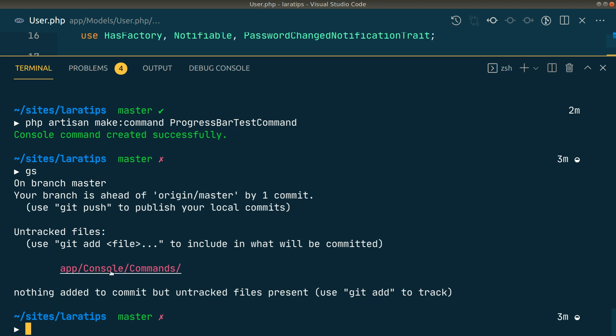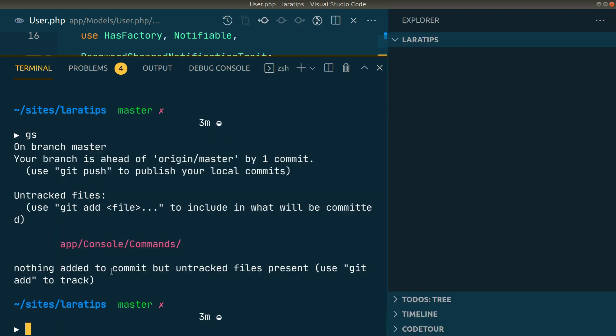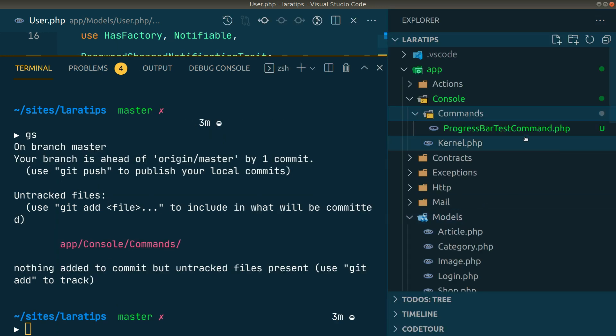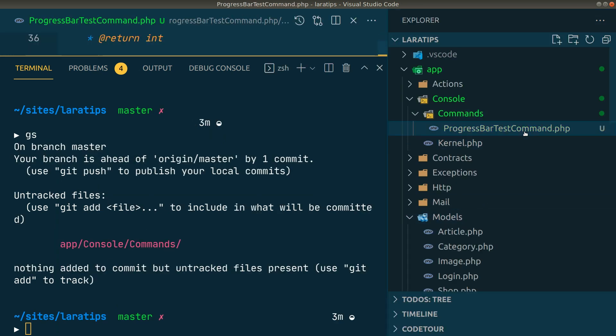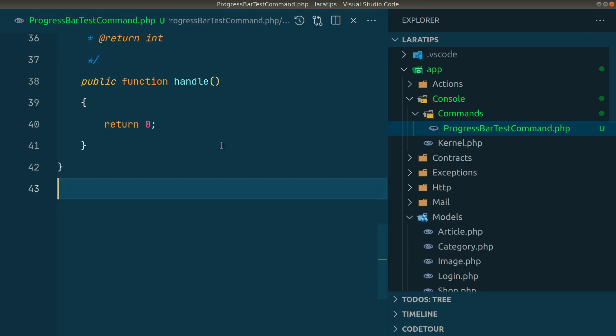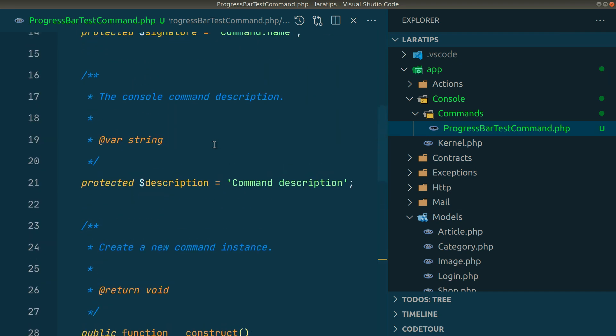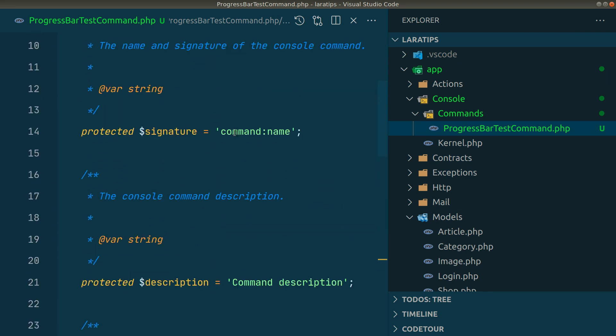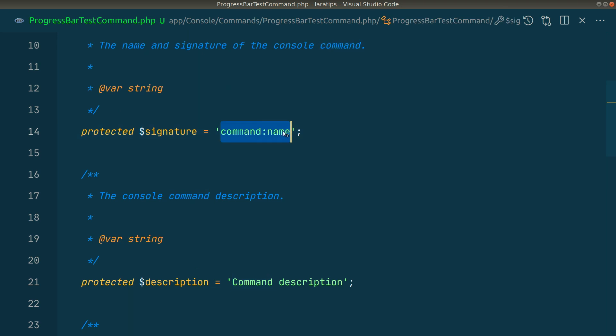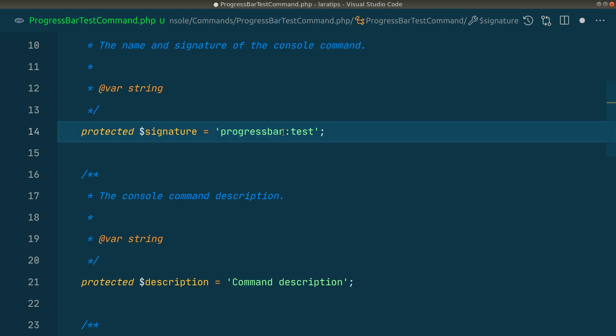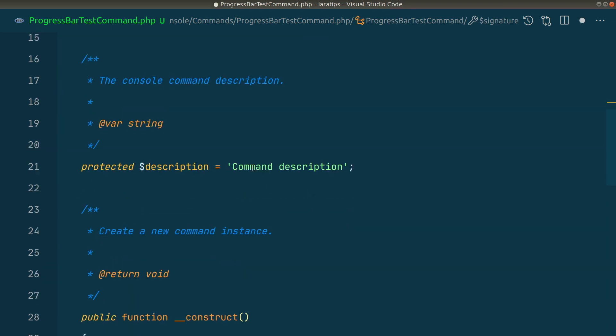Now this file is created inside app/console/commands/ProgressBarTestCommand. Let's give it a name which will be progressbar:test and leave the rest as is.